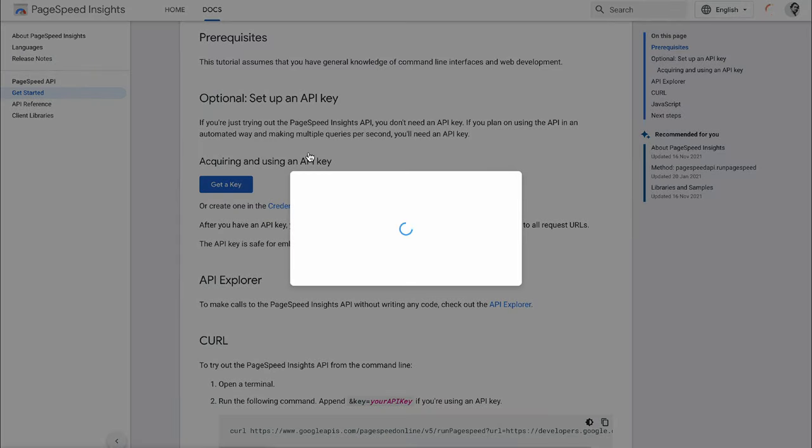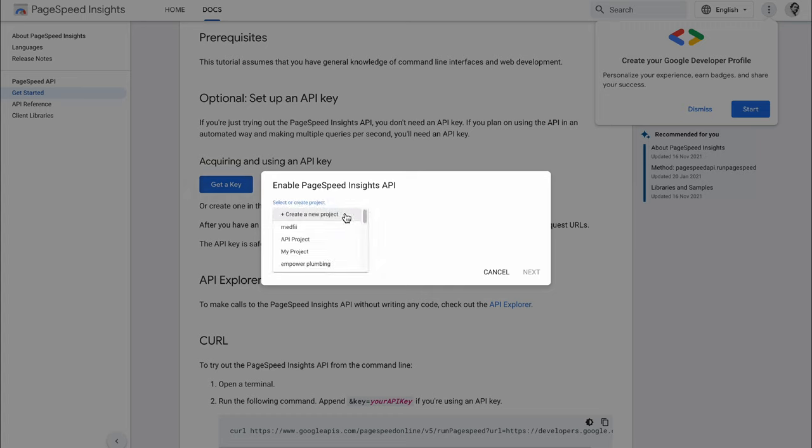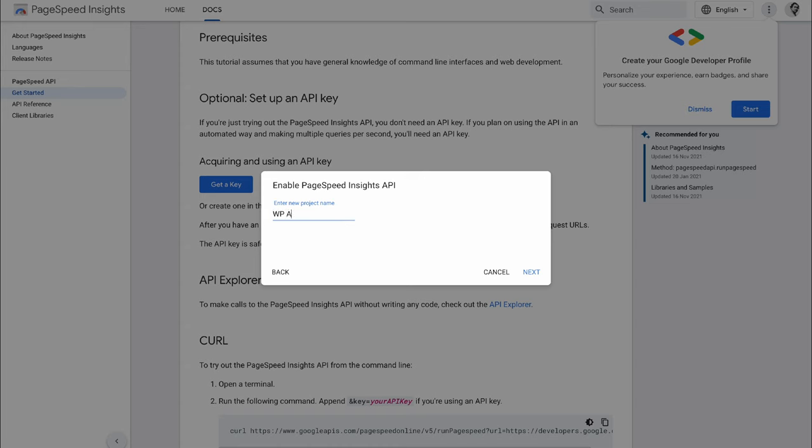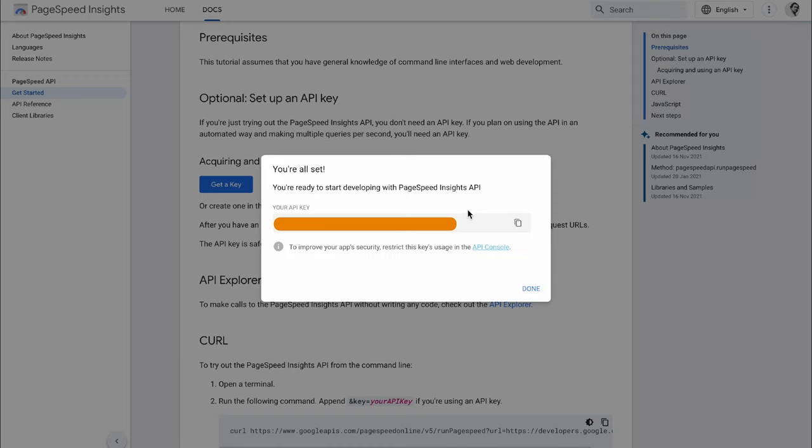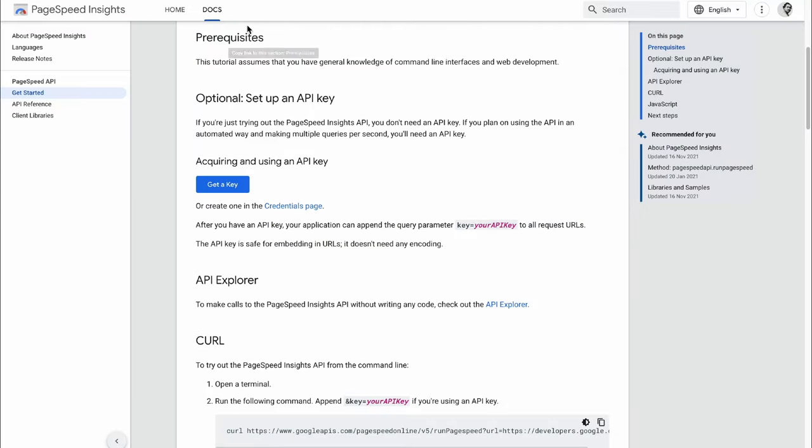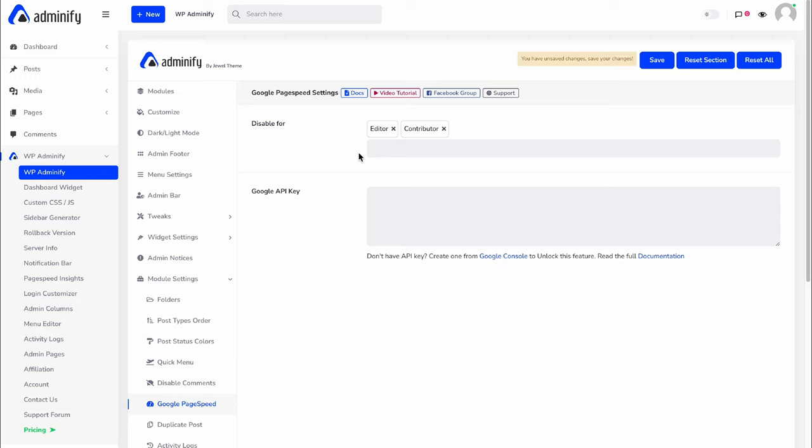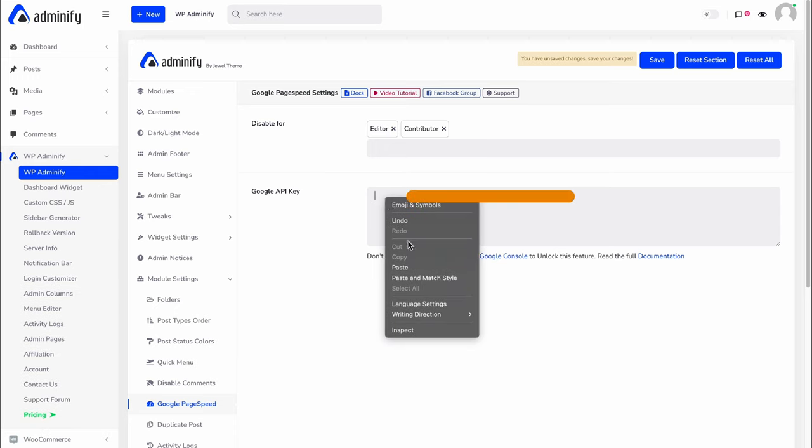And then select your project or you can create a new project and then hit next. This is our API key. Just click on this copy button and done.